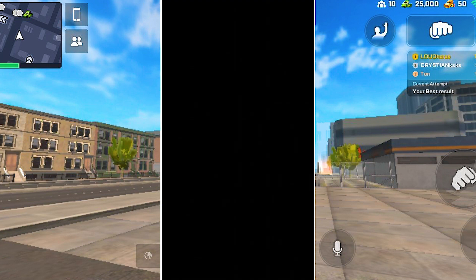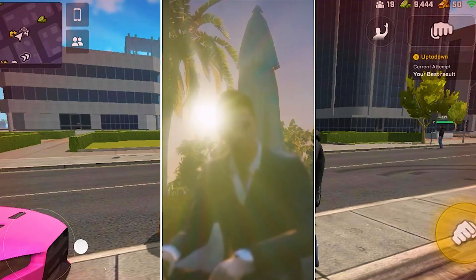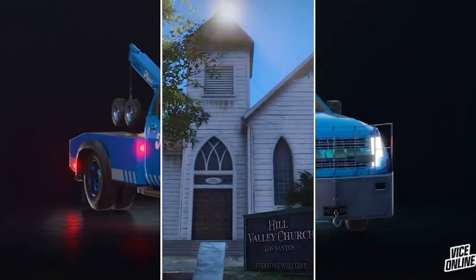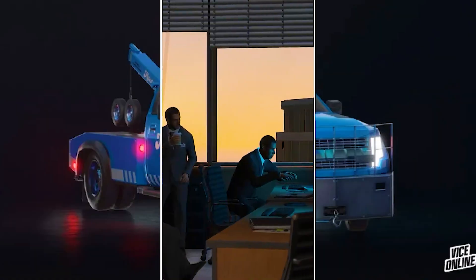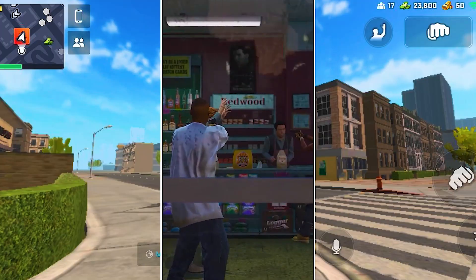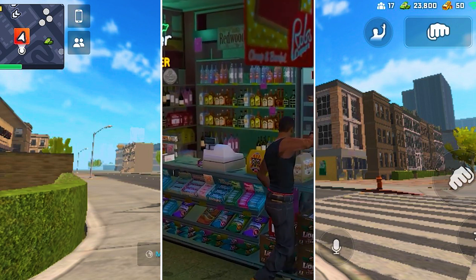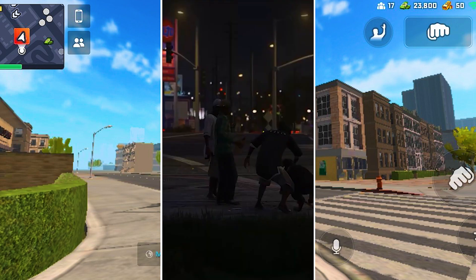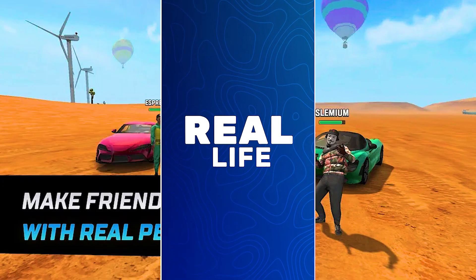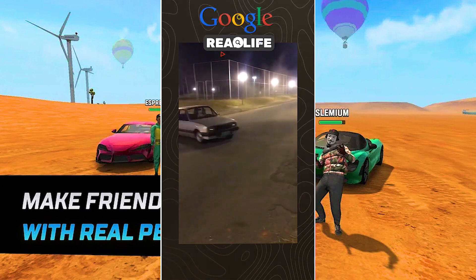The high-definition 3D graphics help players observe through a third-person perspective in the most comprehensive way. The movement of the characters is quite smooth and comes with a large open world map that closely matches today's modern society.